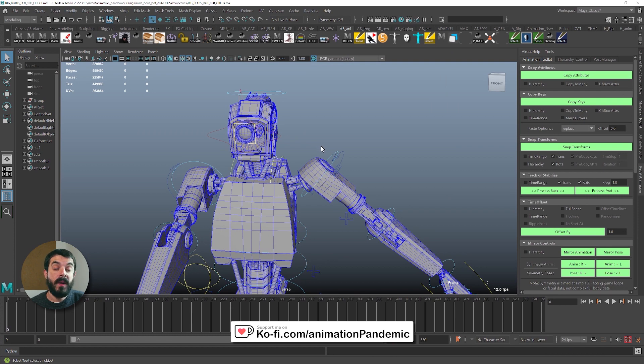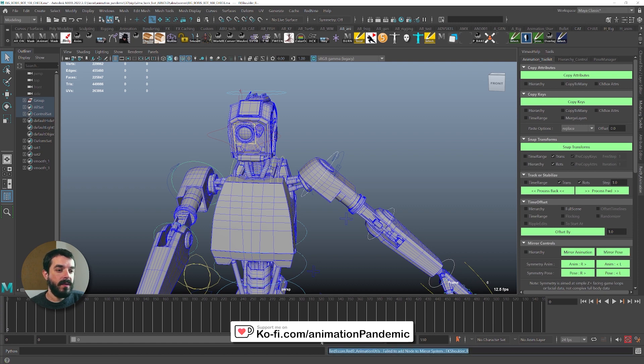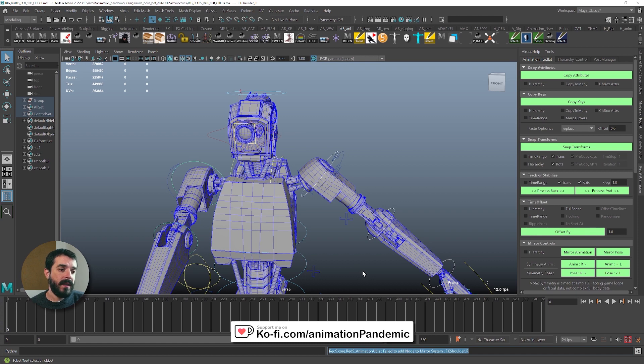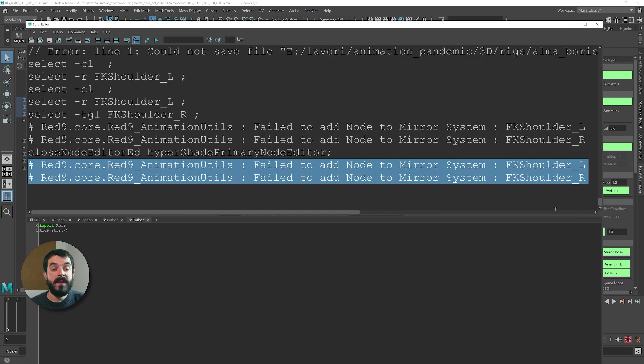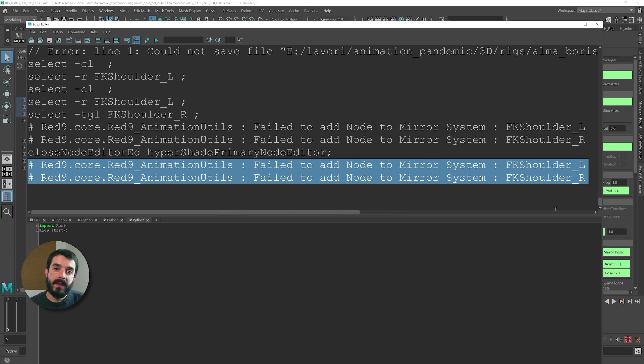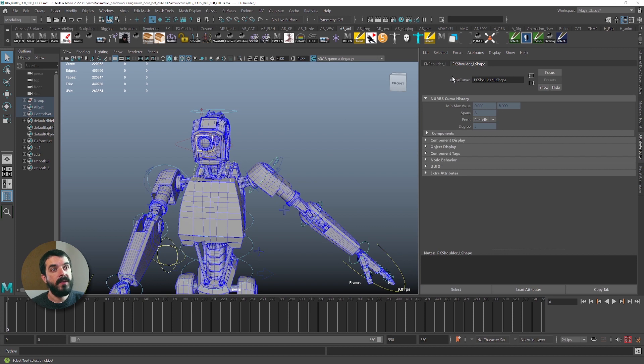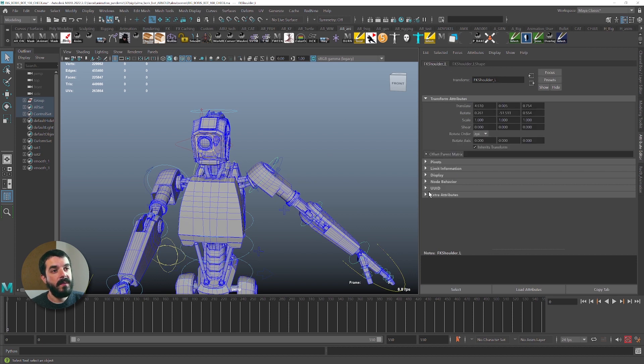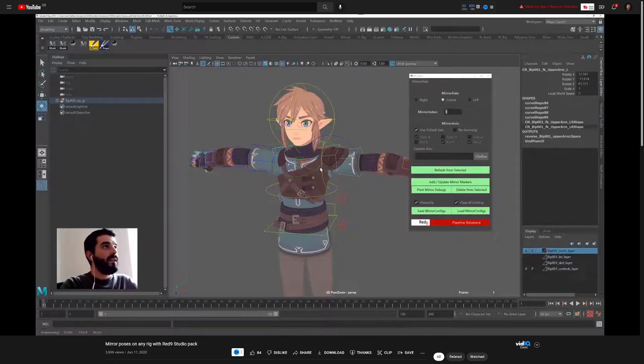One of the common issues you might encounter with Red9 tools when you want to mirror your pose or animation is that you select both controls, you click on mirror pose, and you get an error down here at the bottom that says failed to add node to mirror system. This happens when, for whichever reason, you forgot to set the correct IDs via the mirror setup tool. So if we were to select the controls and go into the transfer nodes and look into the extra attributes in there, we would not find the ID and the side of the character.